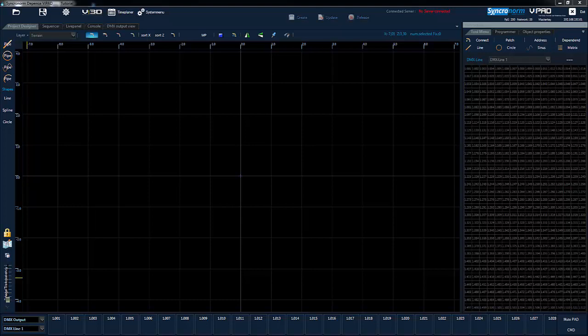Welcome to the Synchronon Deepense video tutorial number one. In this issue we would like to give you a brief overview of the main windows of the VPAD software.